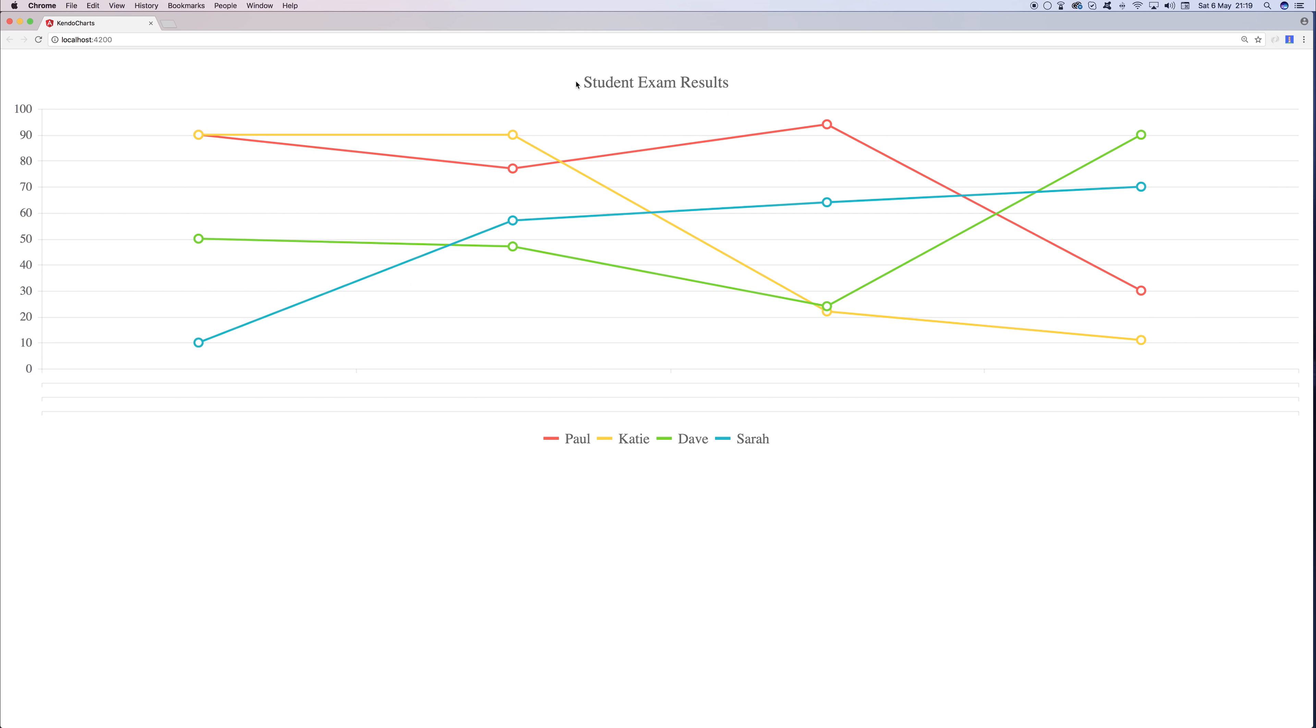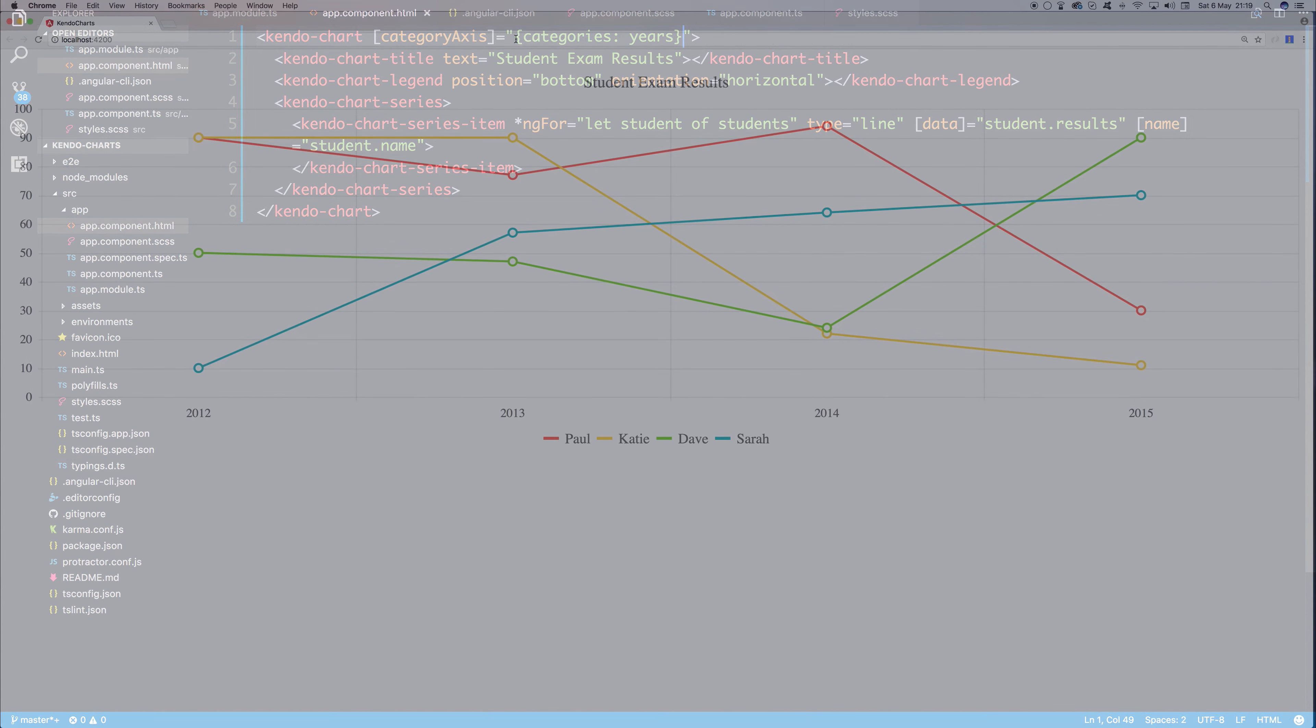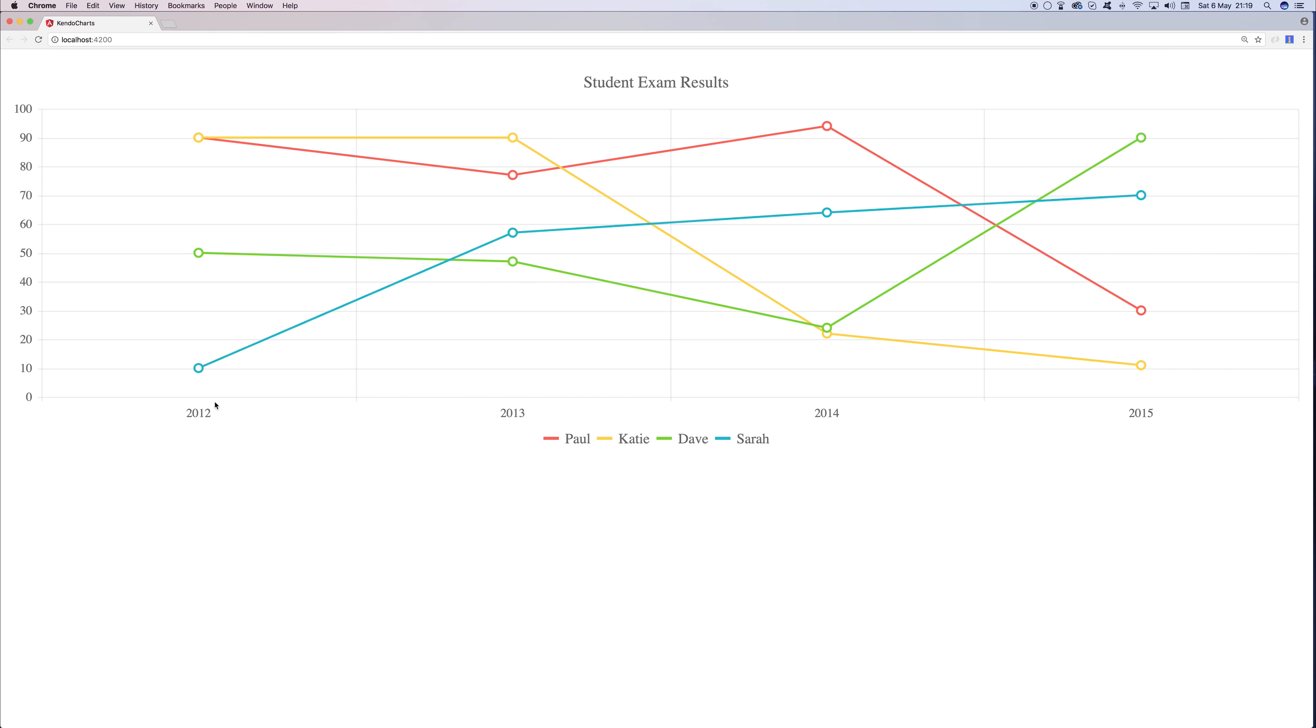So there we have it. We have our student exam results. But there's a little problem because we don't actually have our bottom axis. And that's because our category axis needs to state that the categories is actually that years array. So if we save the file, we can now see that we have 2012, 2013, 2014, and 2015.